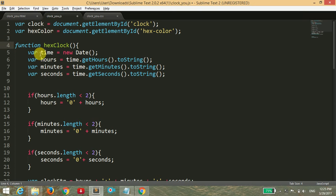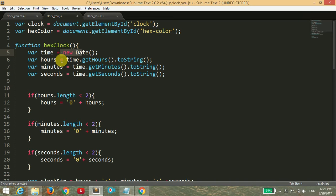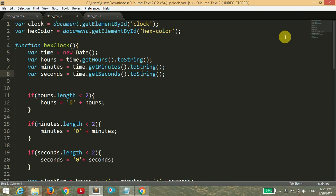Then I have created a function called hexClock. Inside the hexClock function, I have four variables: time, hours, minutes, and seconds. This is the built-in function of JavaScript library. I have assigned the variable time to new Date, which will store our date. The variable hours is time.getHours.toString, which will display the current hours of our system. Similarly, time.getMinutes.toString will return the minutes, and time.getSeconds returns seconds.